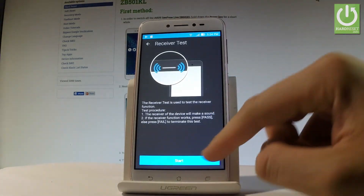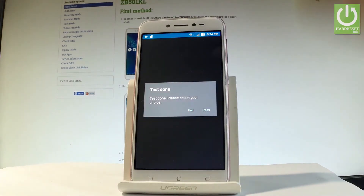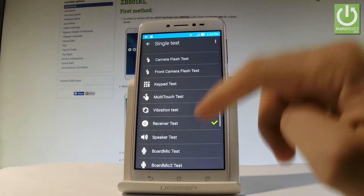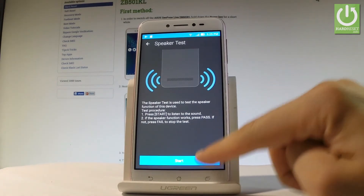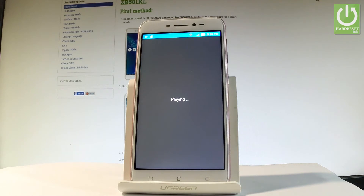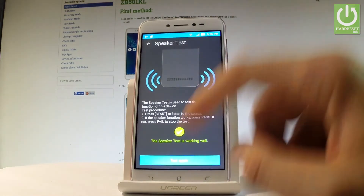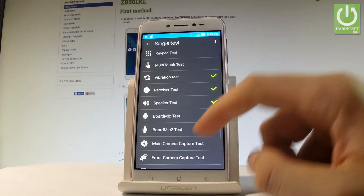You may test the receiver — tap Start. You have to choose pass or fail; let me tap Pass. You may also test the speaker — let's tap Start. Then choose pass or fail. That way you can test all the features from your device.